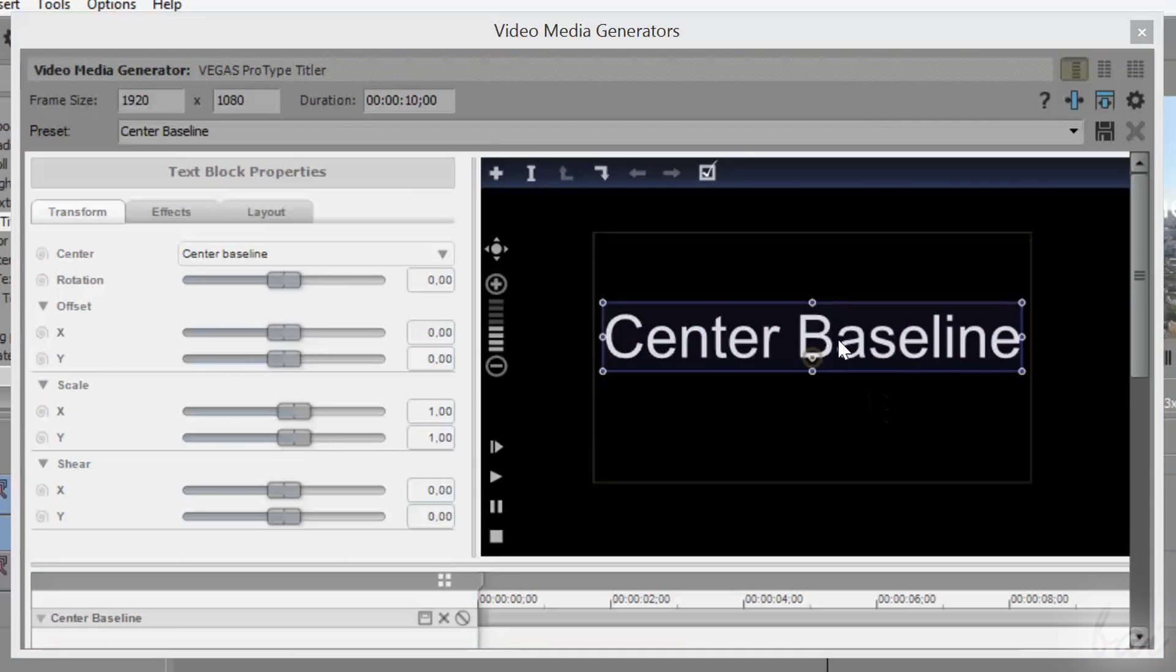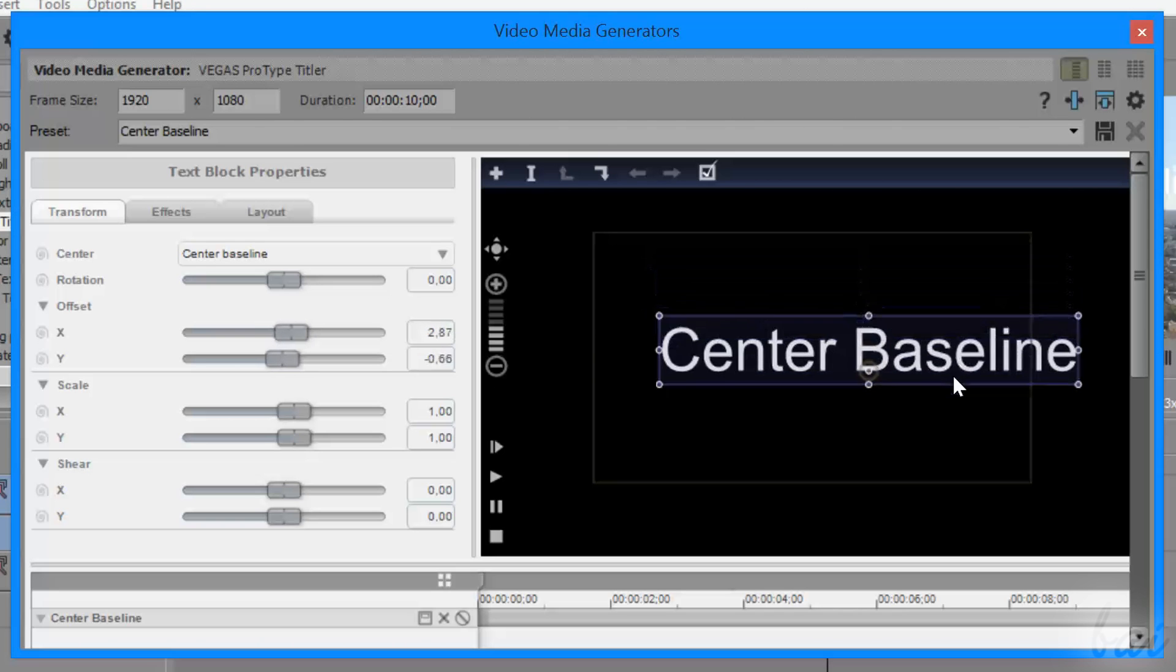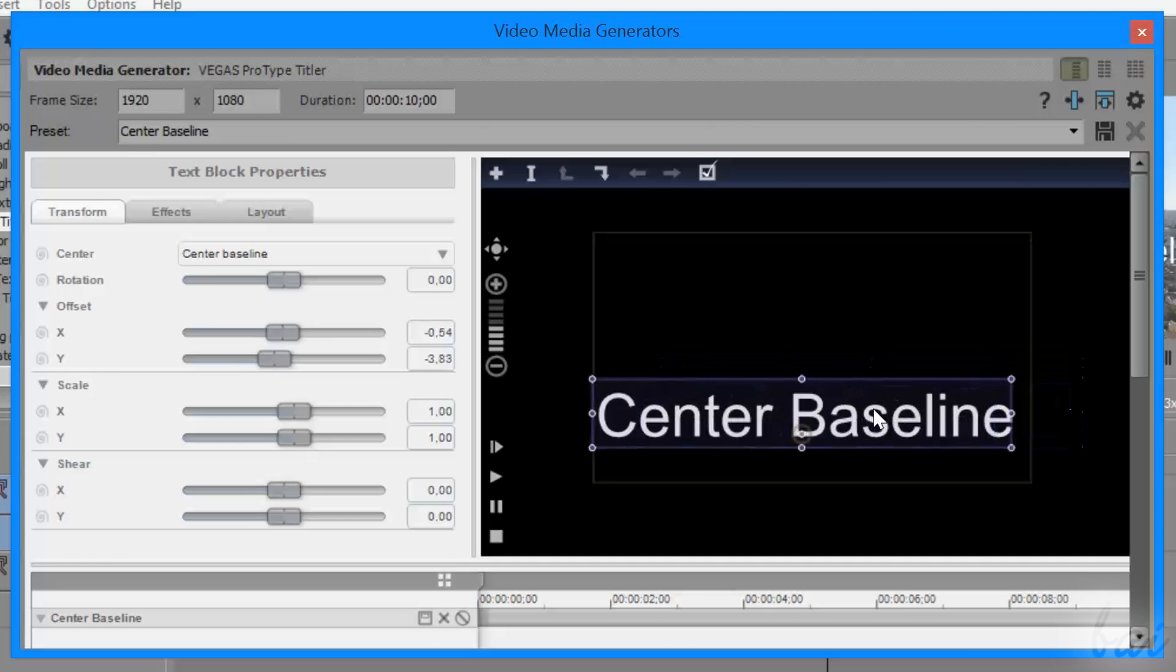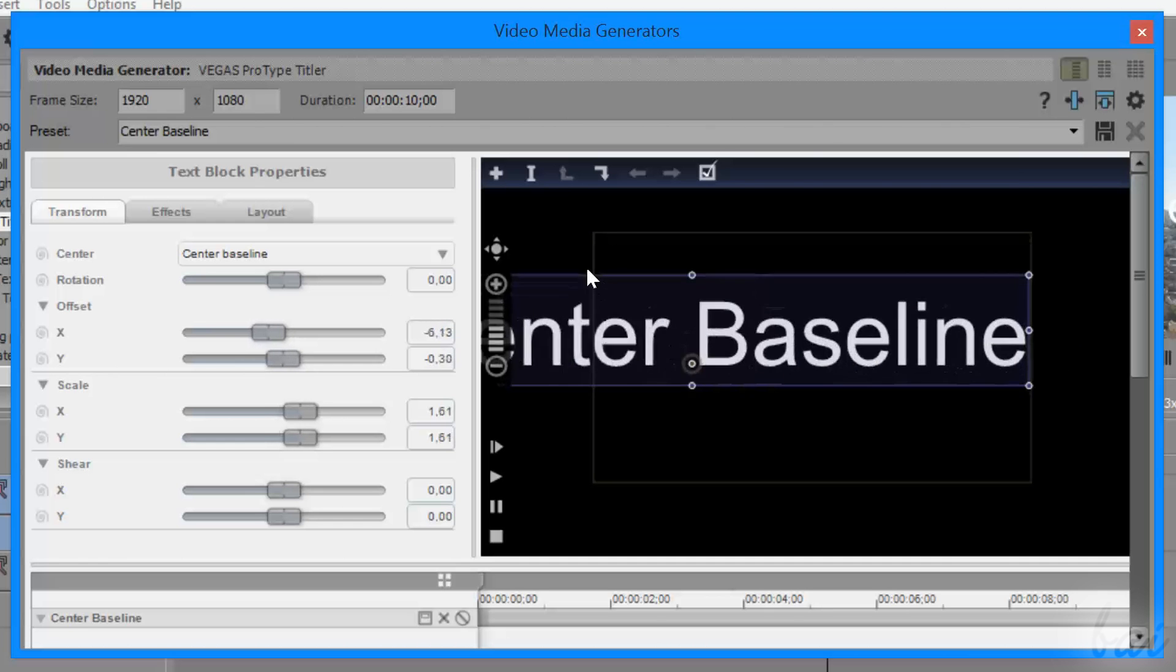If you click on the text on the preview, you will work on the text block. Move the text by clicking and dragging it, and scale it by dragging its corner nodes.